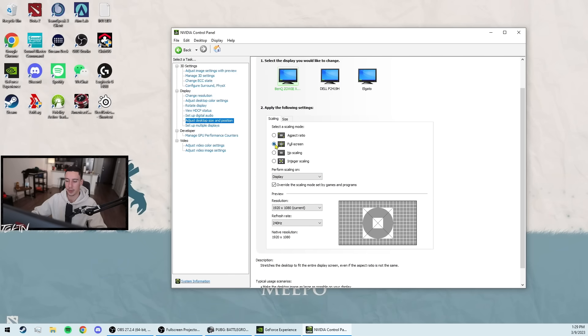If you're using any stretch res, full screen, and then perform scaling on display, override the scaling mode set by games and programs.